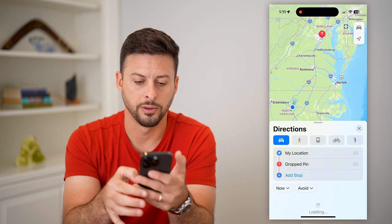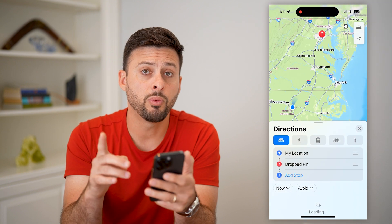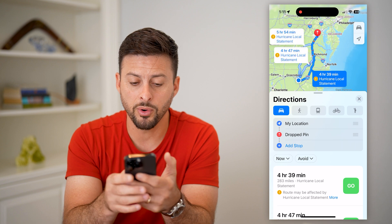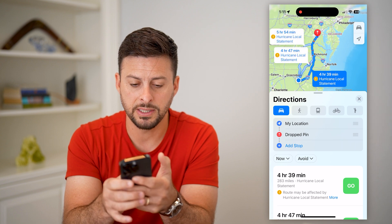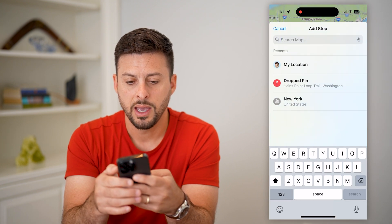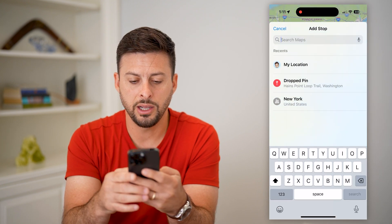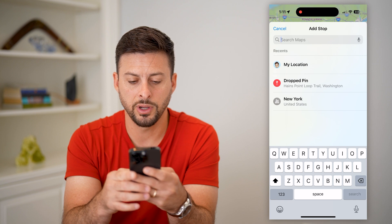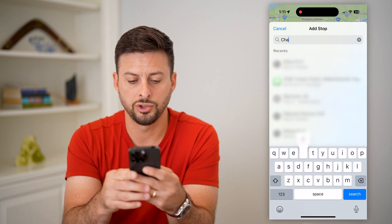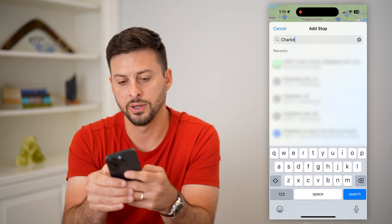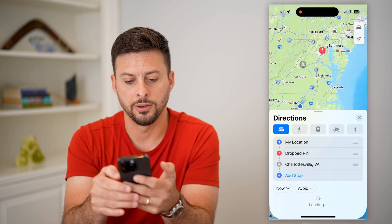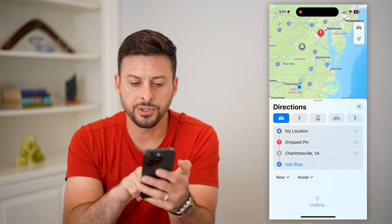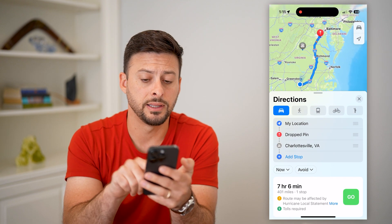I'm going to hit the little car icon right there. Now if I wanted to add a stop beforehand, I'll tap 'Add a Stop' and I want to stop over in Charlottesville, Virginia. You can see it unfortunately added it to the end.